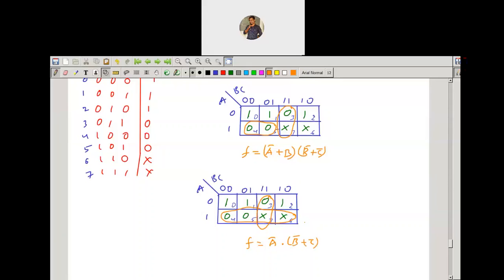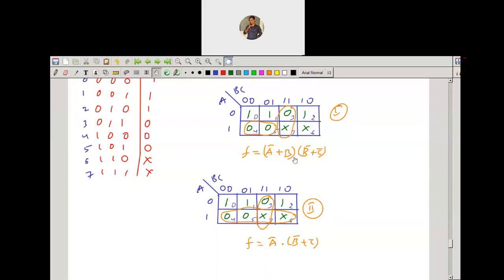Now, which case gives lower cost — the first case with expression (a̅ + b)(b̅ + c̅), or the second case with a̅ · (b̅ + c̅)? Students, observe how many logic gates are required in each case.